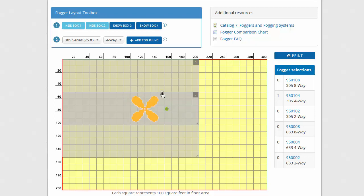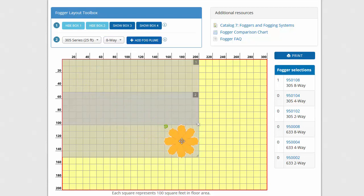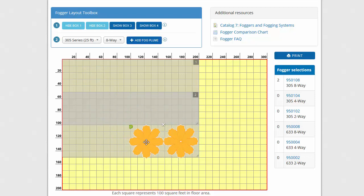The X at the top right of the plume lets me delete it. Now place plumes so that the edges slightly overlap until the fogging area is covered. Here, I'm placing plumes for 3 zones. A programmable timer will control the fogging in each zone.